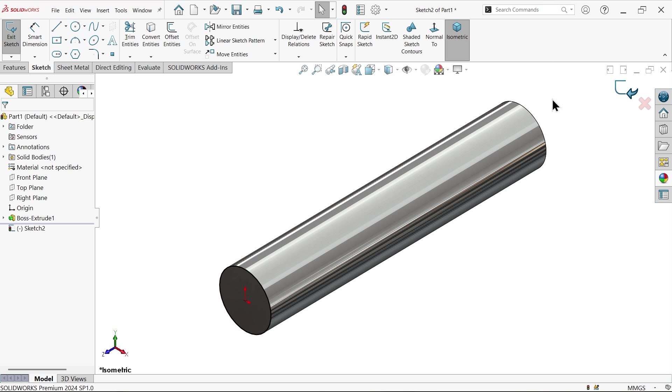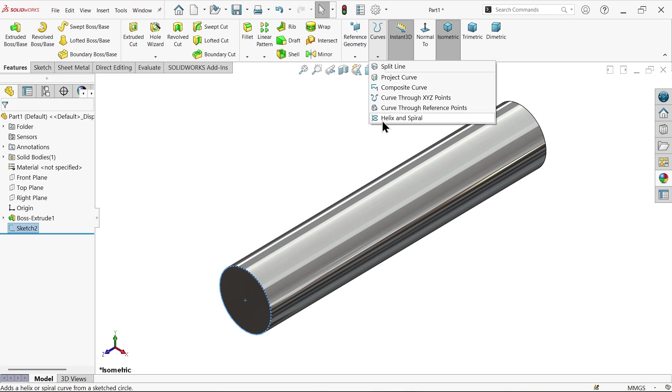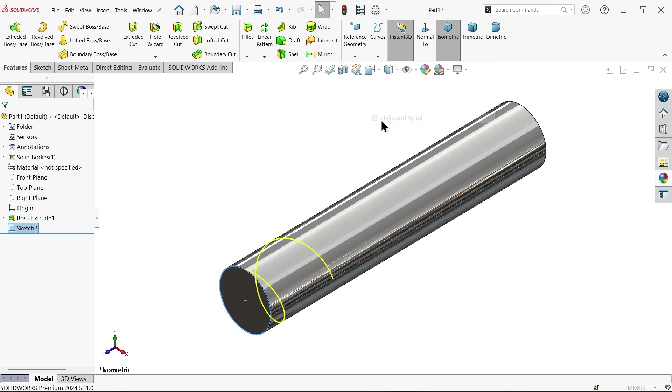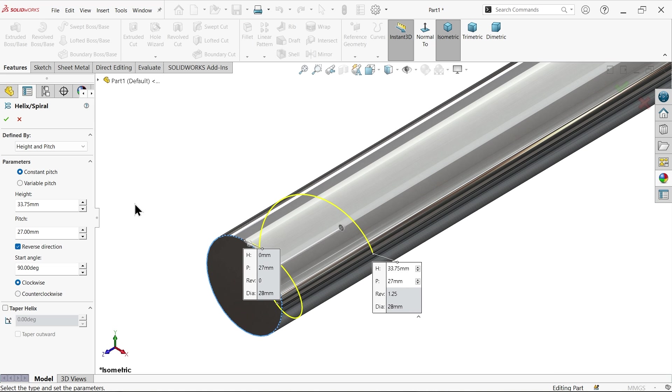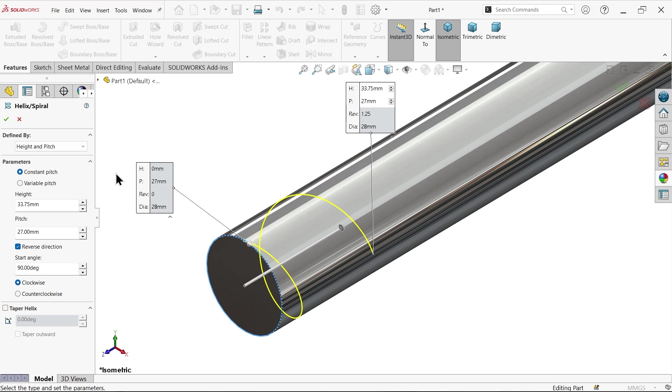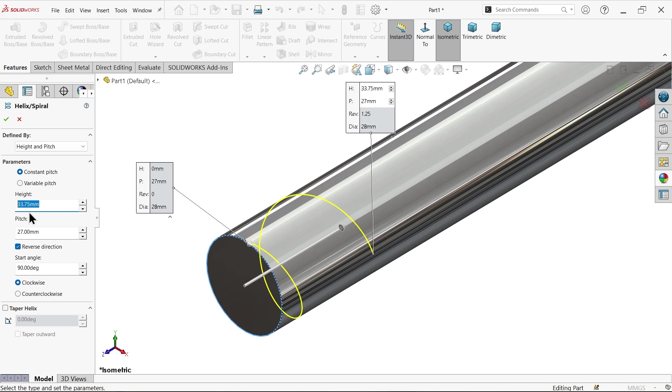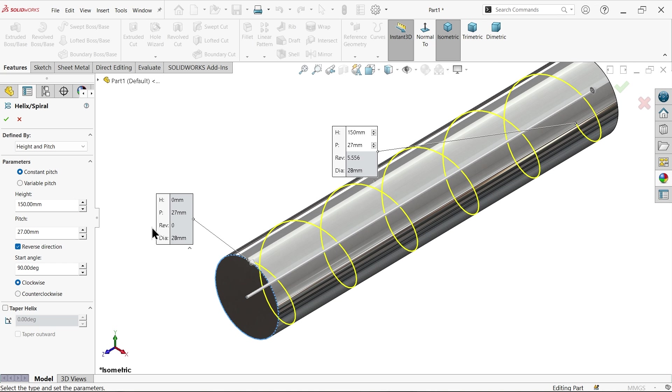Exit and drop down this curve and choose helix. This circle is selected. These dimensions are defined by pitch and height, constant. Height 0 to 150, so let's say 150. The pitch is given 120.